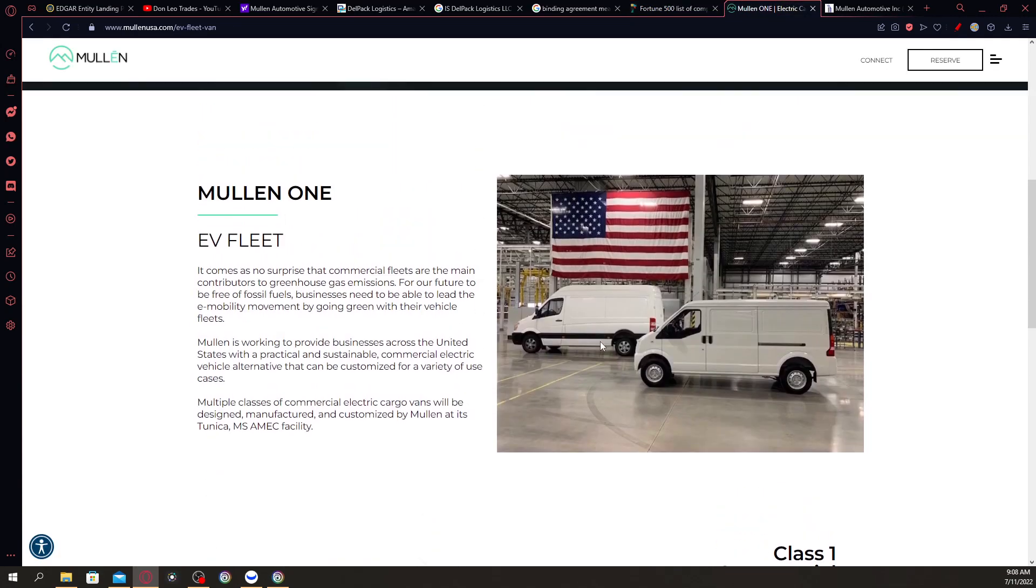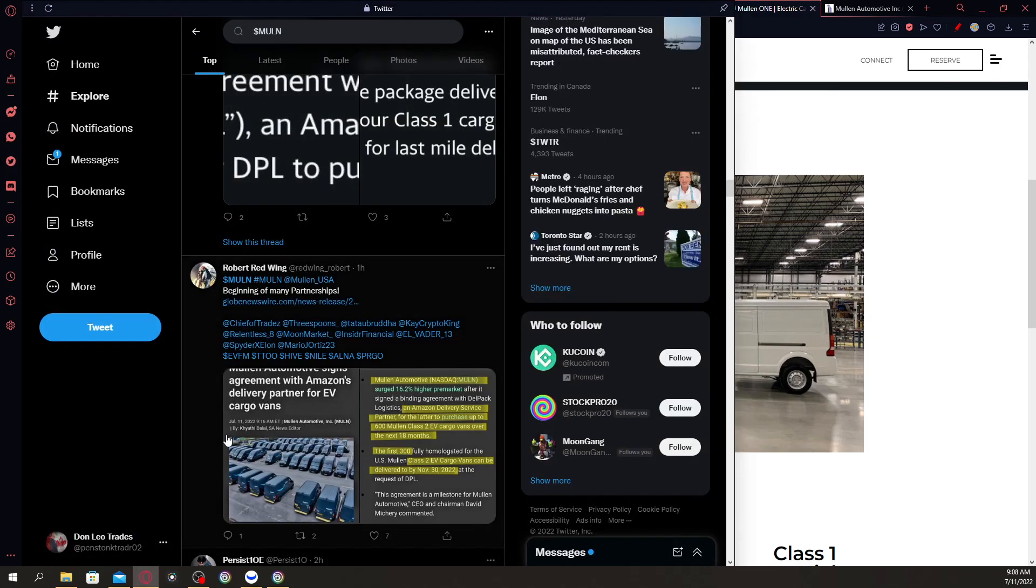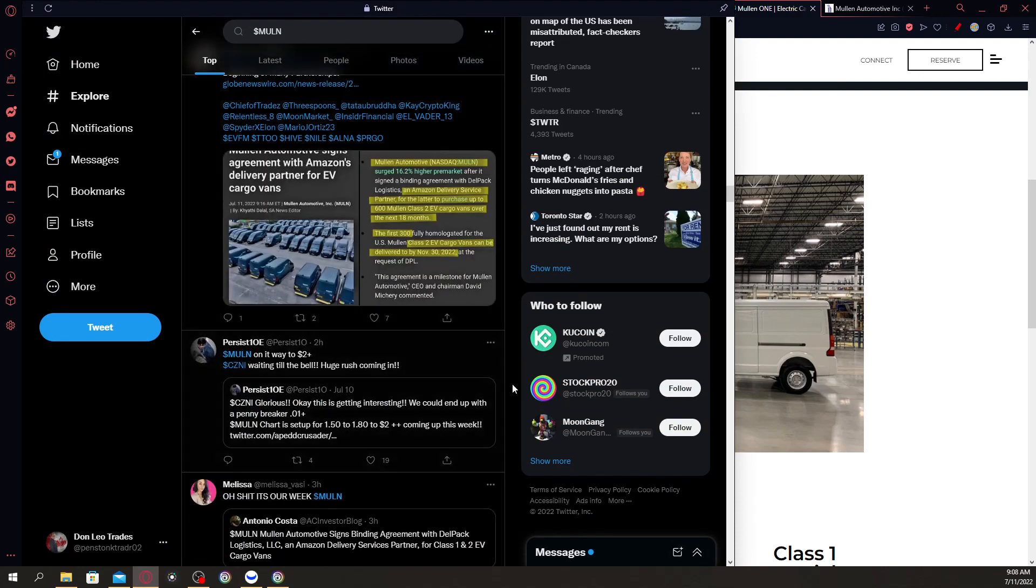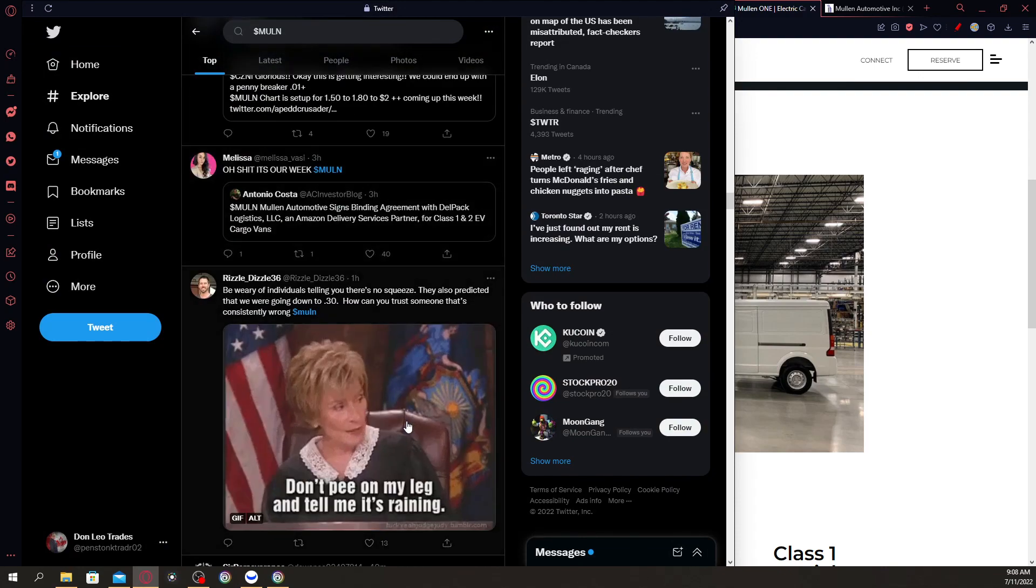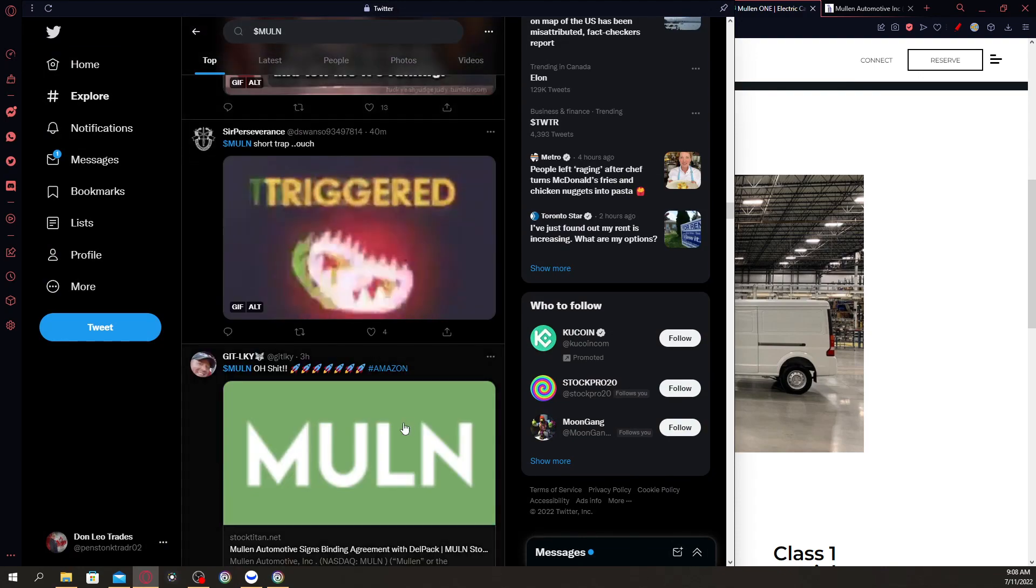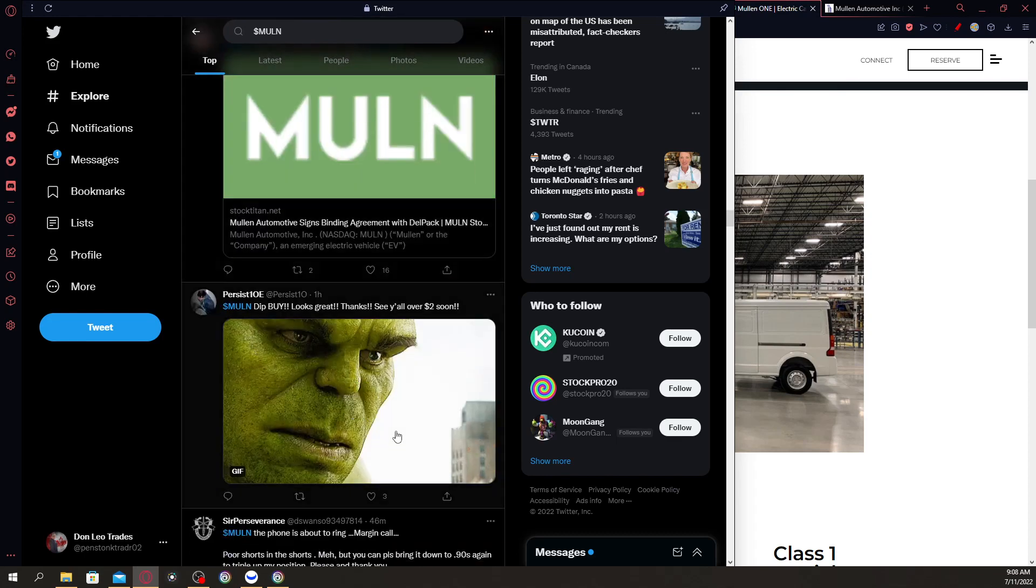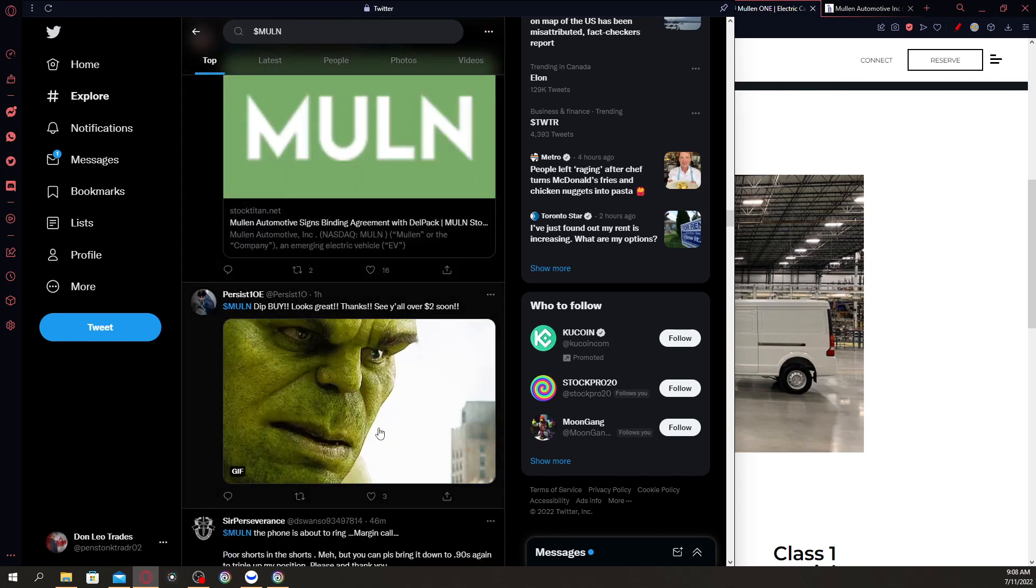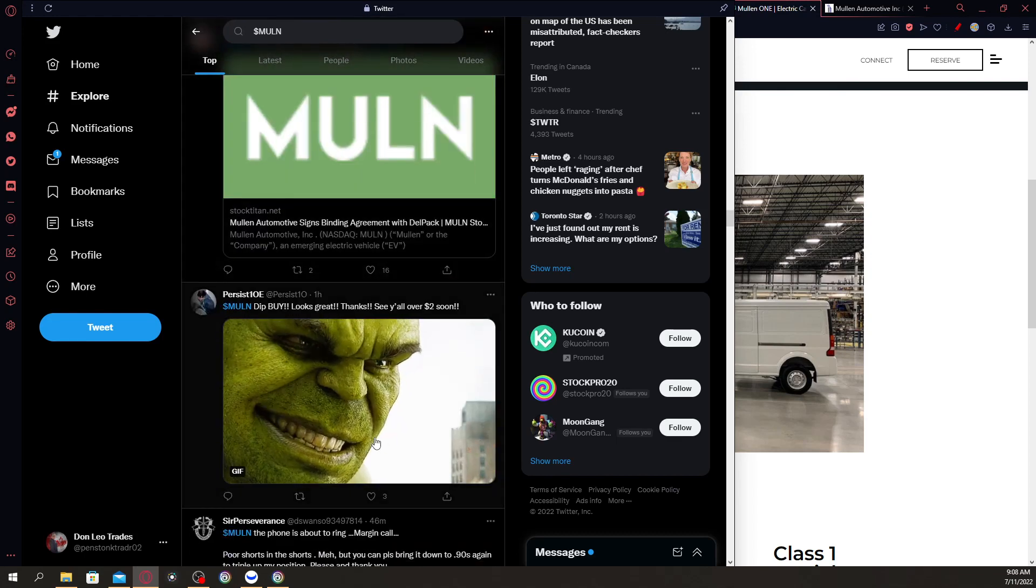Meaning, Mullen Automotive is definitely doing a good job in getting these deals. This is just one of those steps in the right direction. Deal after deal, we'll be getting more and more catalysts regarding Mullen Automotive in the future. As you can see, if you scroll down, everybody is actually talking about Mullen Automotive once again.